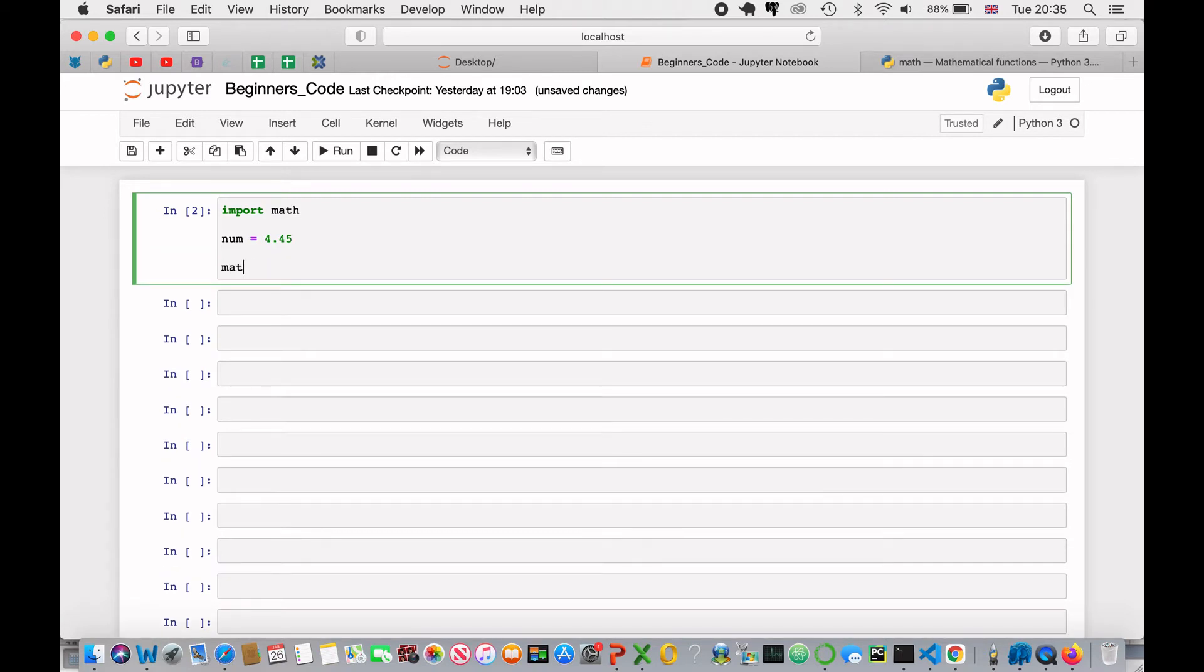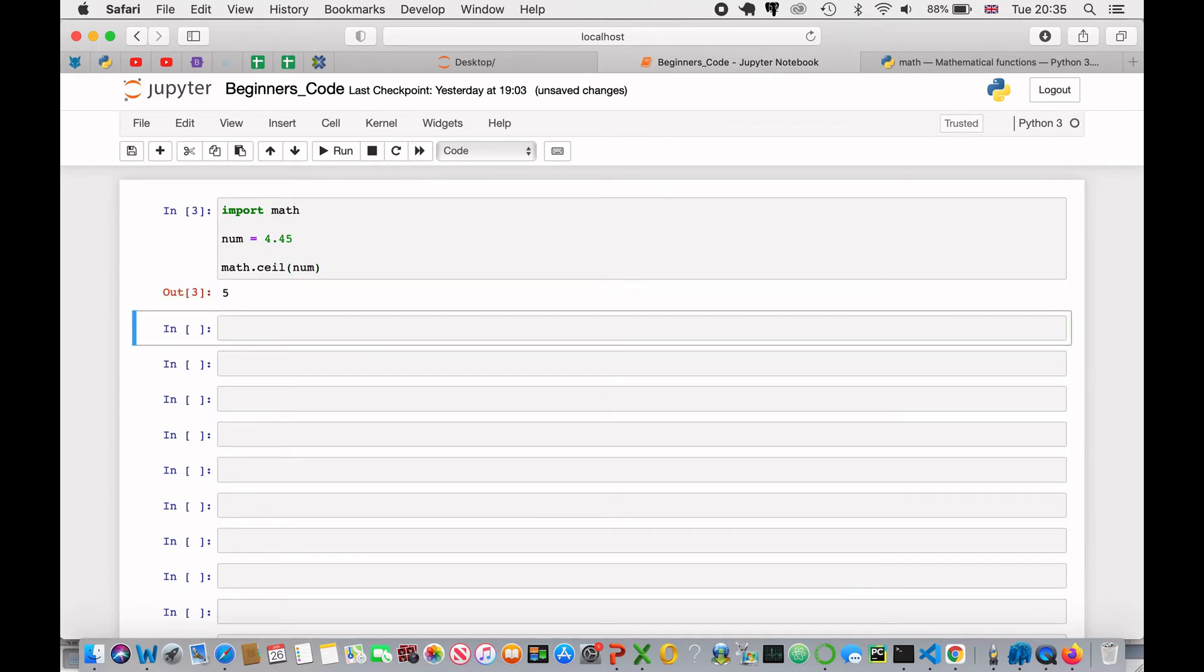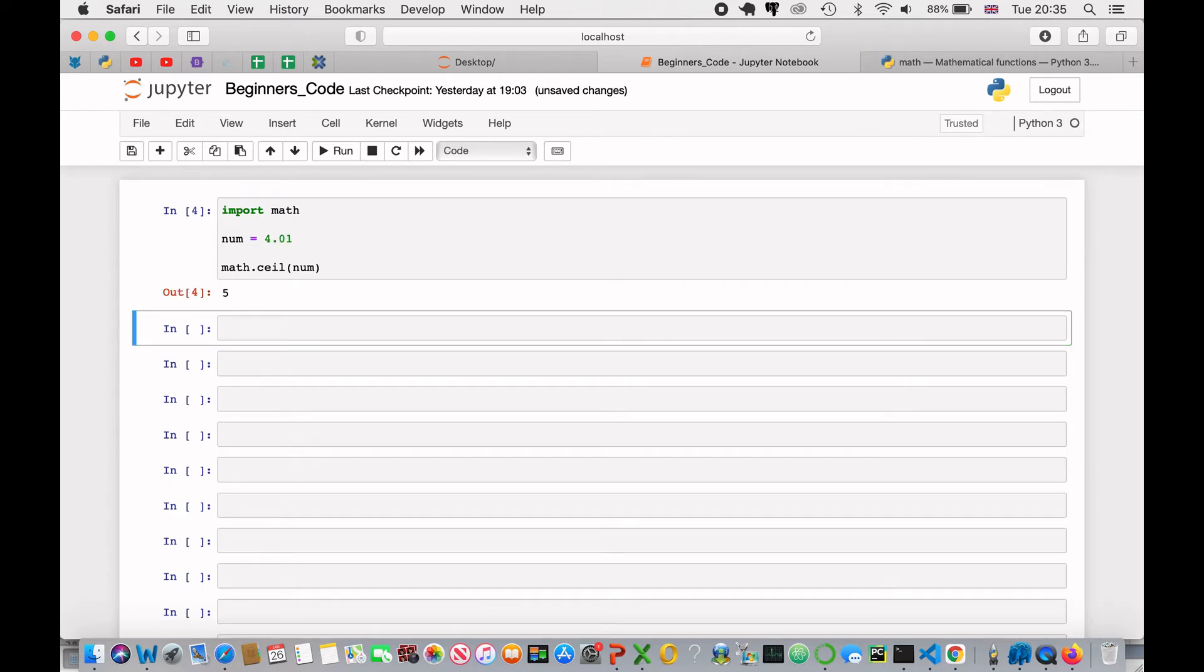What we can do is, if we wanted to round this number up, we can use the ceil function, which stands for ceiling. So, math.ceil, and then we can pass in the number. If I shift enter, you'll see that this is rounded up to 5. One thing to know about the ceil function is that if I was to do 4.01, it would still round up to 5, because it rounds up to the closest number above it.